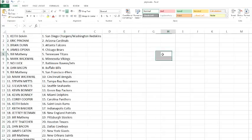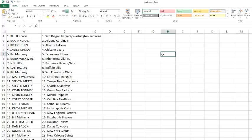Keith, you've got the Chargers and the Skins. Eric Pinchak with the Cardinals. Brian Dunn with the Falcons. James with the Bears. Bill Metheny with the tight ends. Mark Wickwire with the Vikings. No luck getting the Ravens and the Jets. Dan Bacon some Bills. Bill Metheny with the 49ers. Mark Wickwire with the Bengals. Steven Metz with the Bucks and Seahawks. Kevin with the Packers and the Dolphins. Corey with the Panthers.